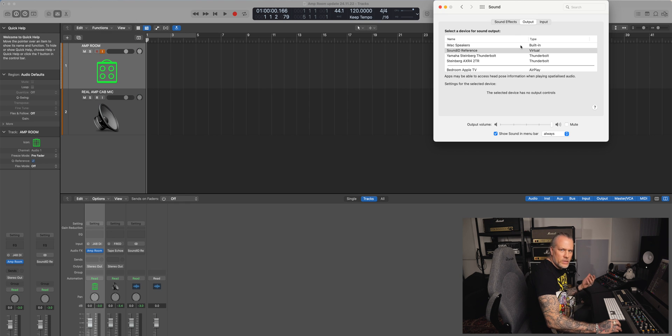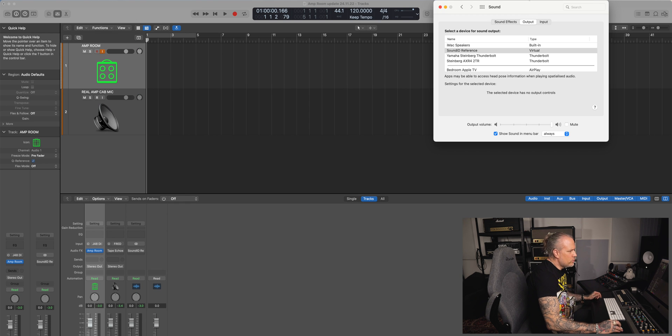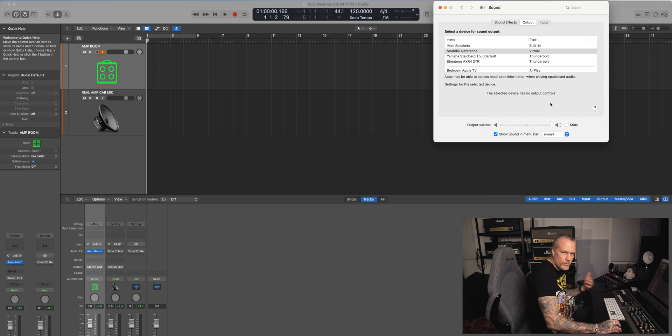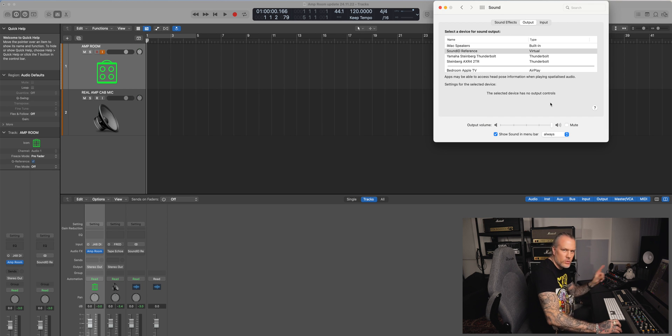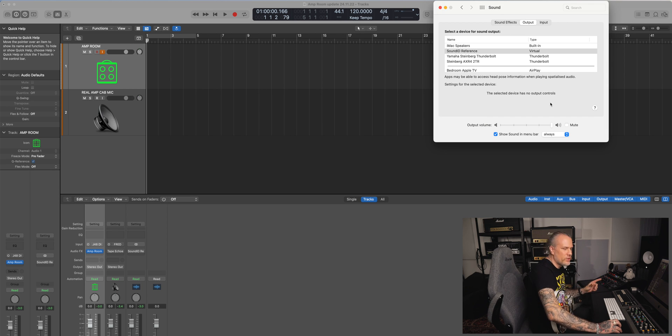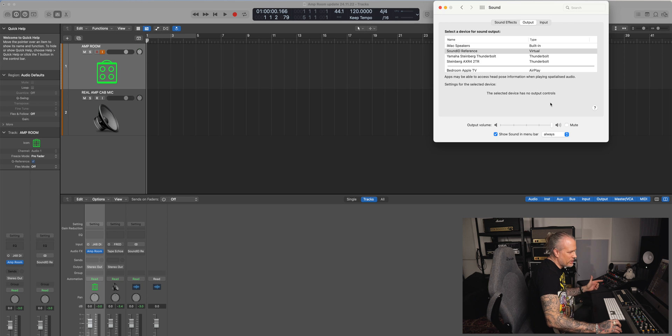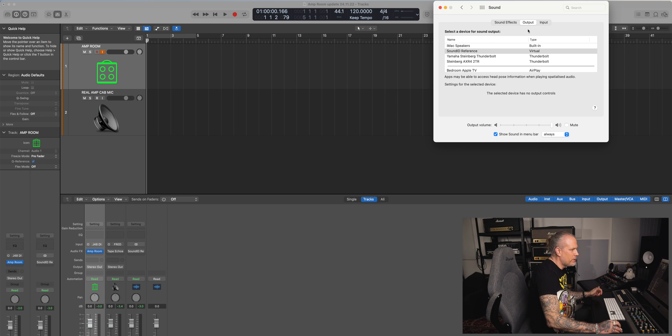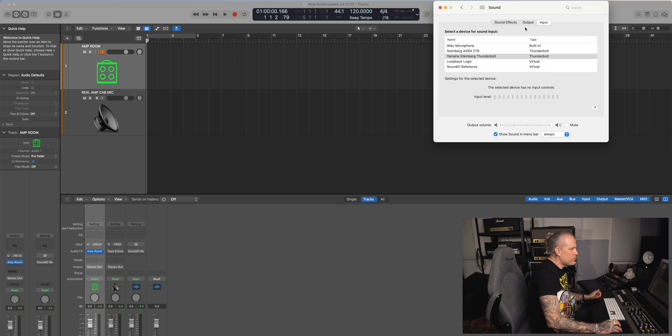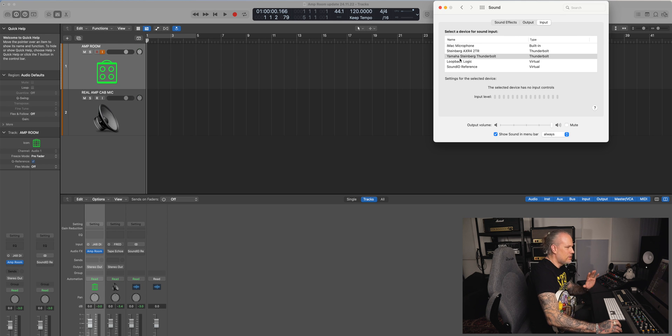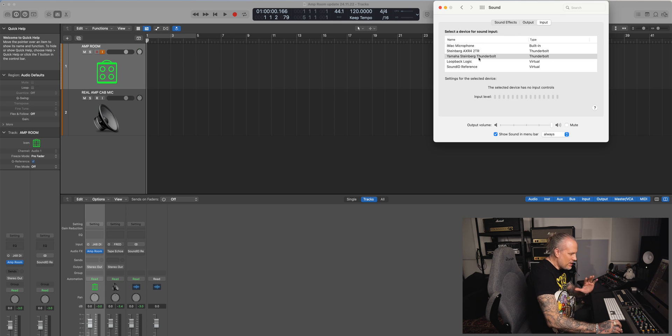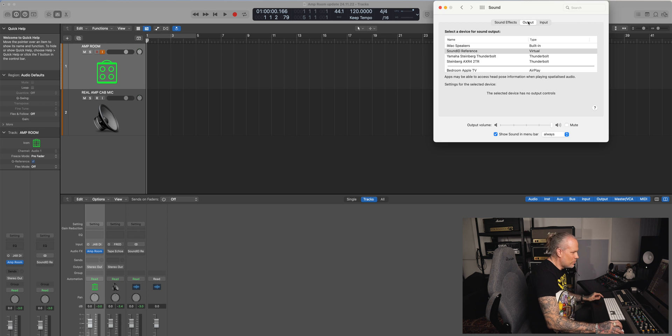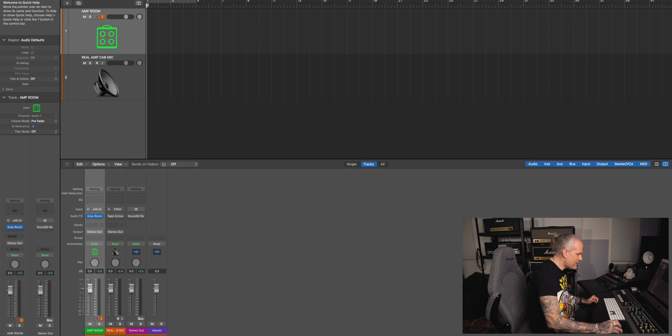I don't need to change anything from here. My output is a virtual output because I use SonarWorks Sound ID Reference. My input is like it always is, the audio interface. Again, no aggregate devices, multi outputs, nothing.